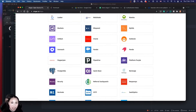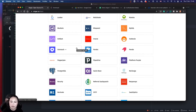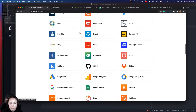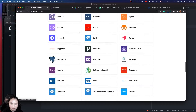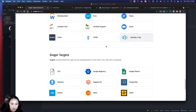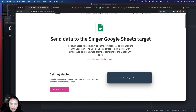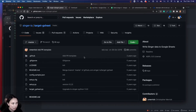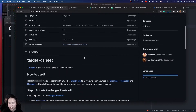In TerminusDB we actually have both a Singer tap and a Singer target that works with TerminusDB. Today I'm going to show you how to transport data from TerminusDB or TerminusX into a Google Spreadsheet. First of all, you will need to have a Singer target that lets you put things in the Google Spreadsheet, so let's click there — I want a target because I want to put things in Google Spreadsheet.